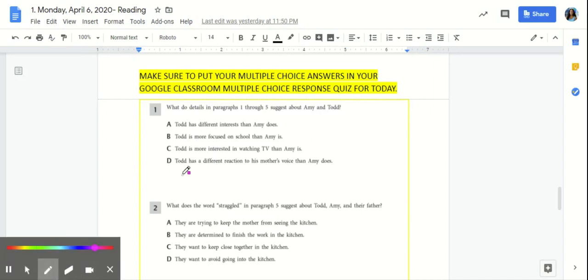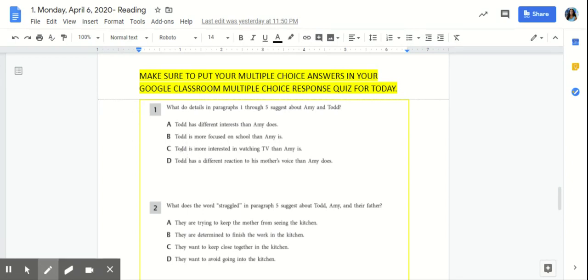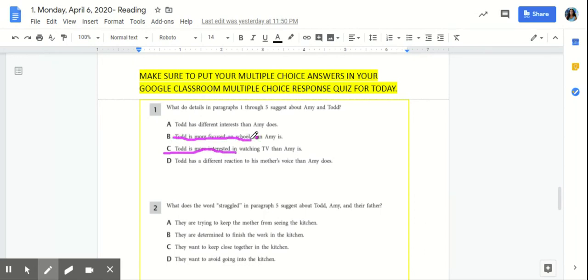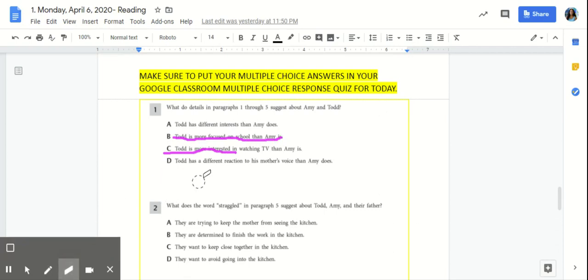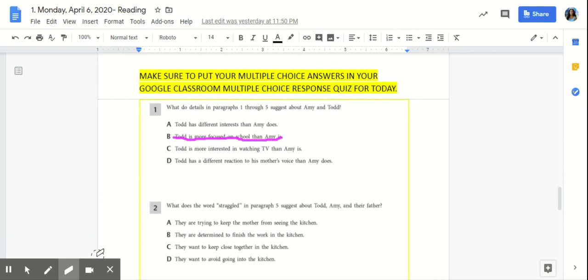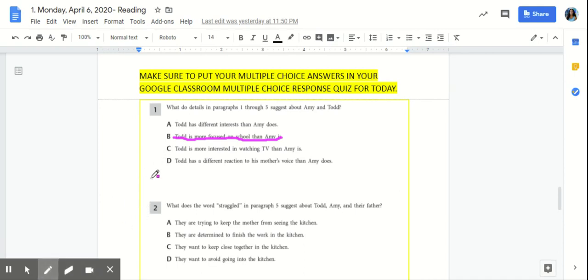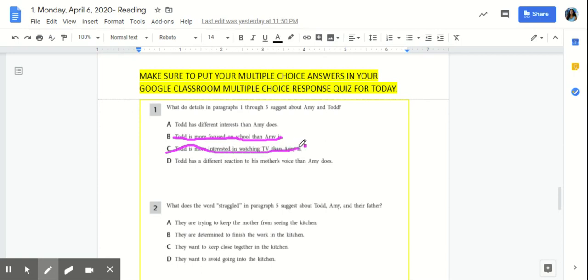So B, Todd is more focused on school than Amy is. But we saw in those paragraphs that Amy wasn't focused on school. Her interest was reading. So we can cross that out. C, Todd is more interesting in watching TV than Amy is. Was Todd interested in watching TV? No, he wasn't. He was interested in his math homework. That's something that he loved to do. So C is incorrect.